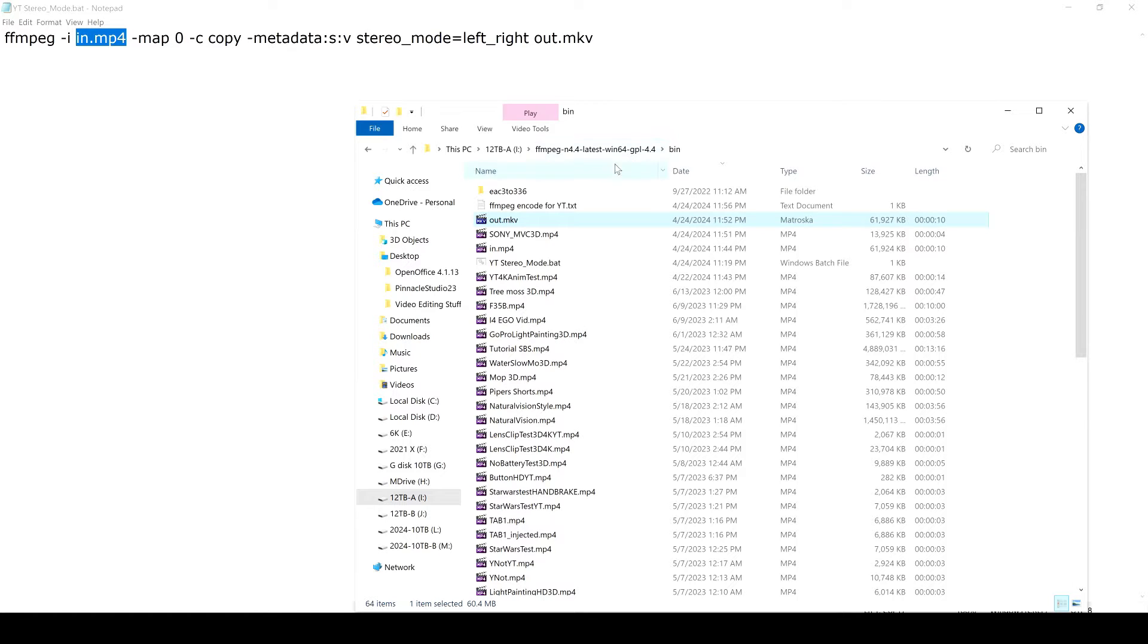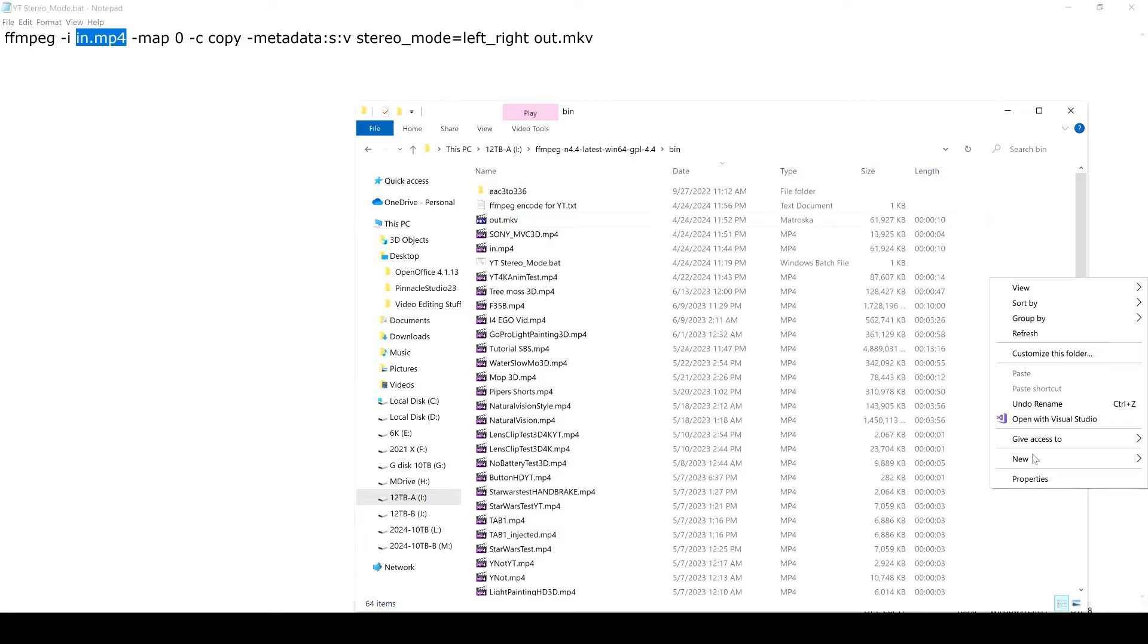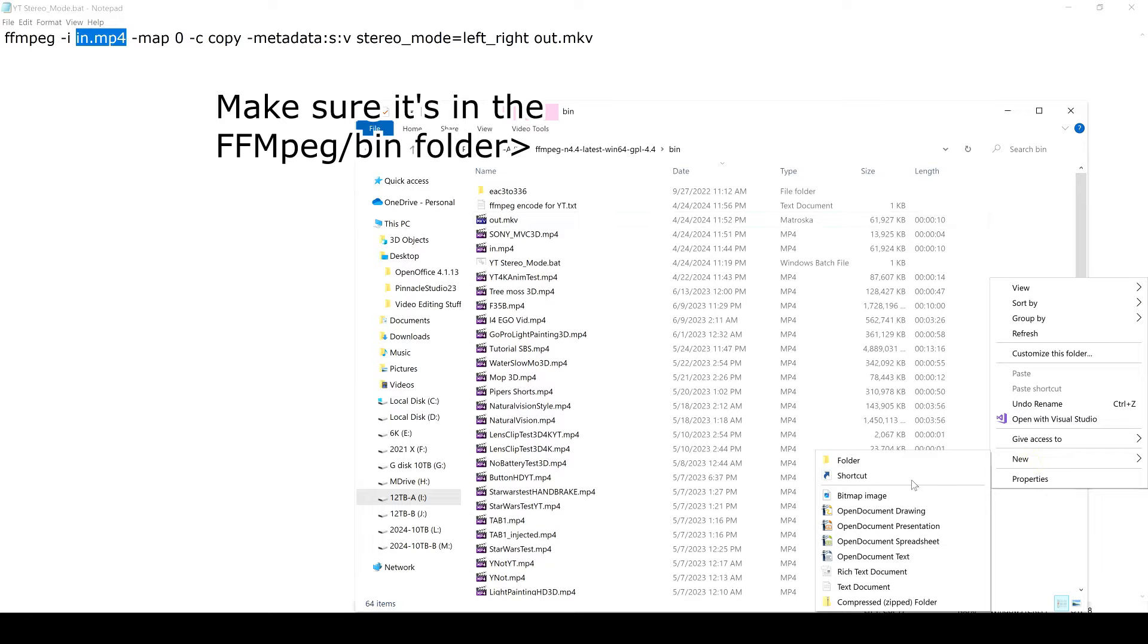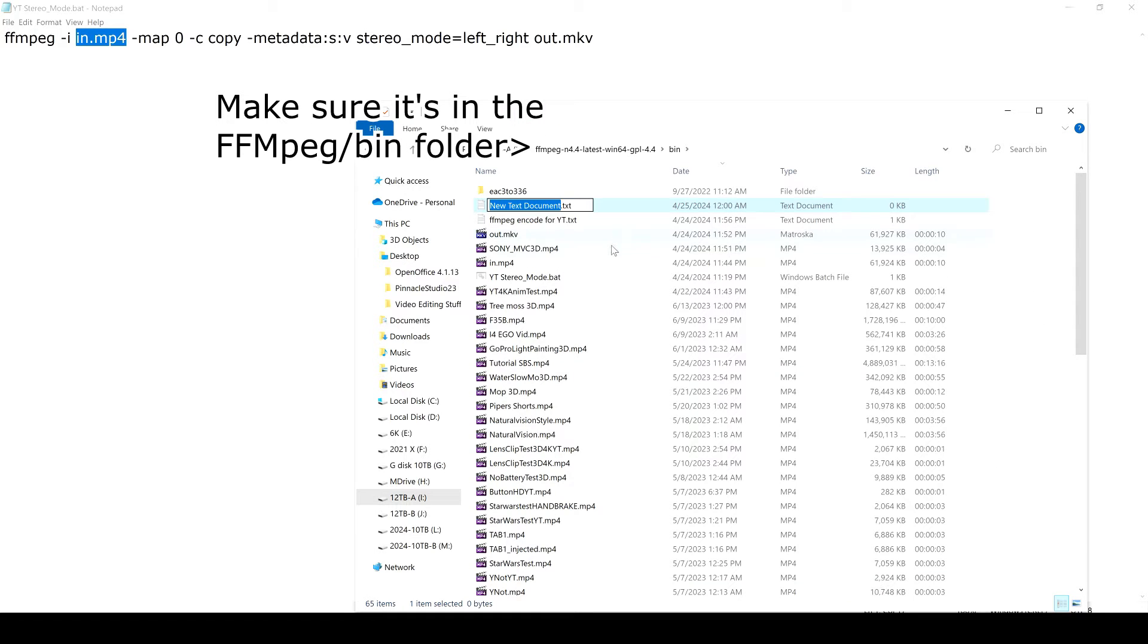I probably got an old version. This has been on my computer for a long time. I just made a text file. I'll just make a text file here, okay.